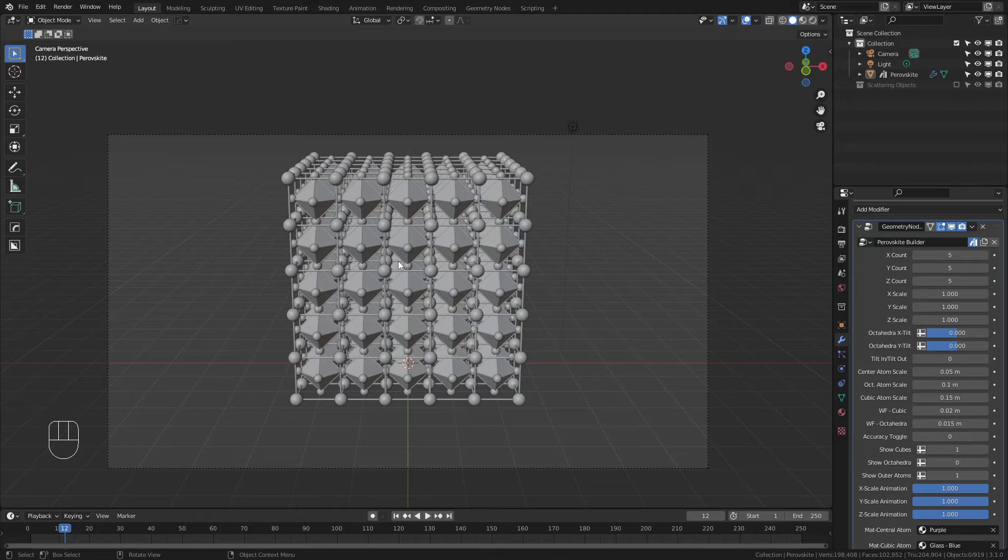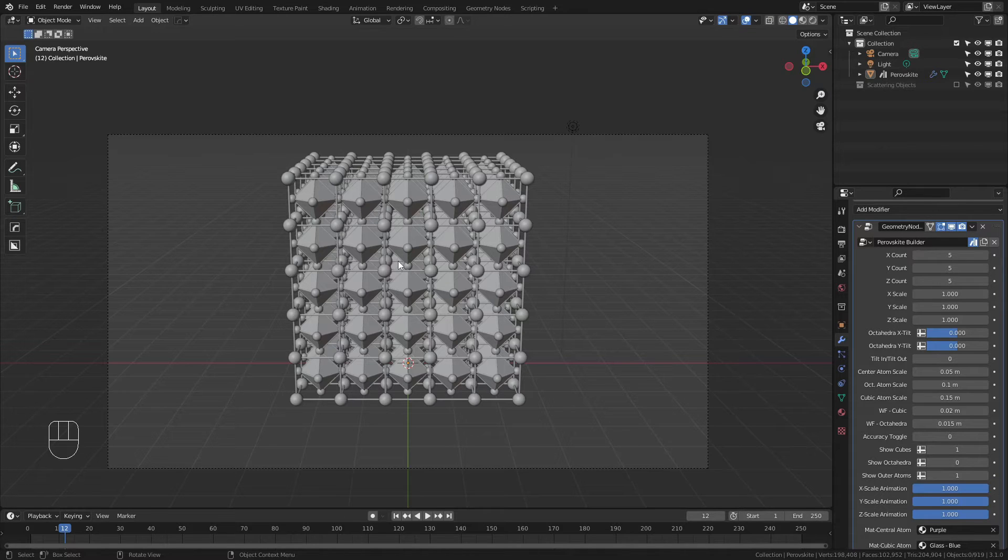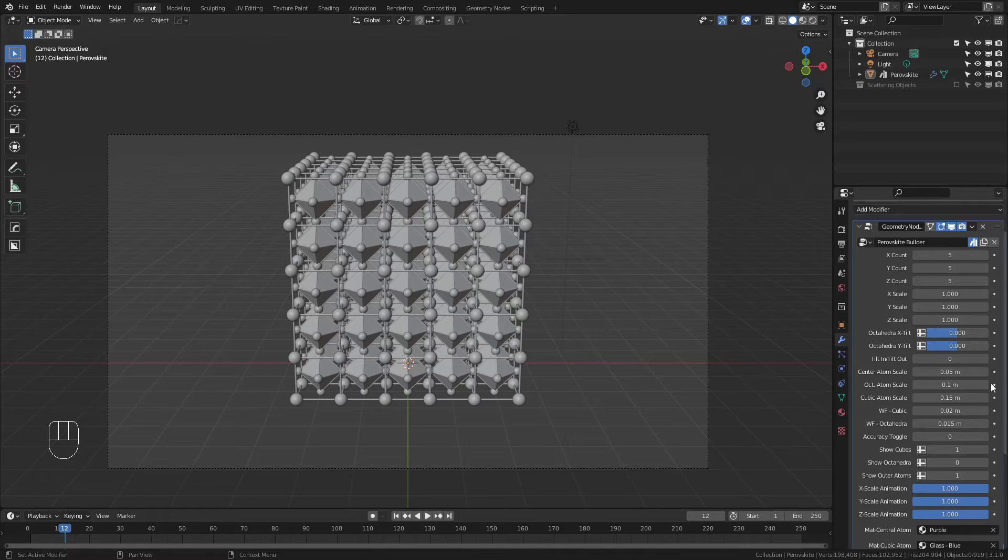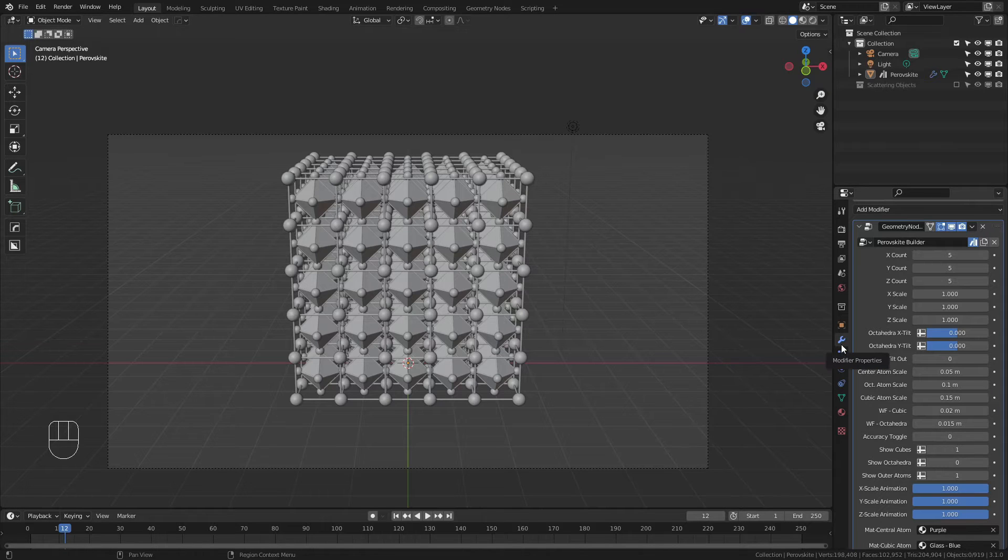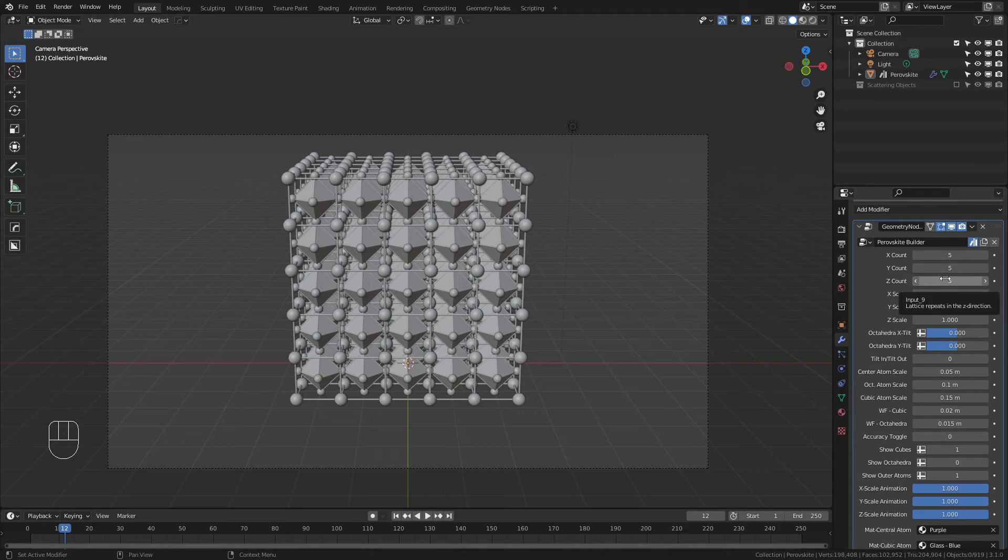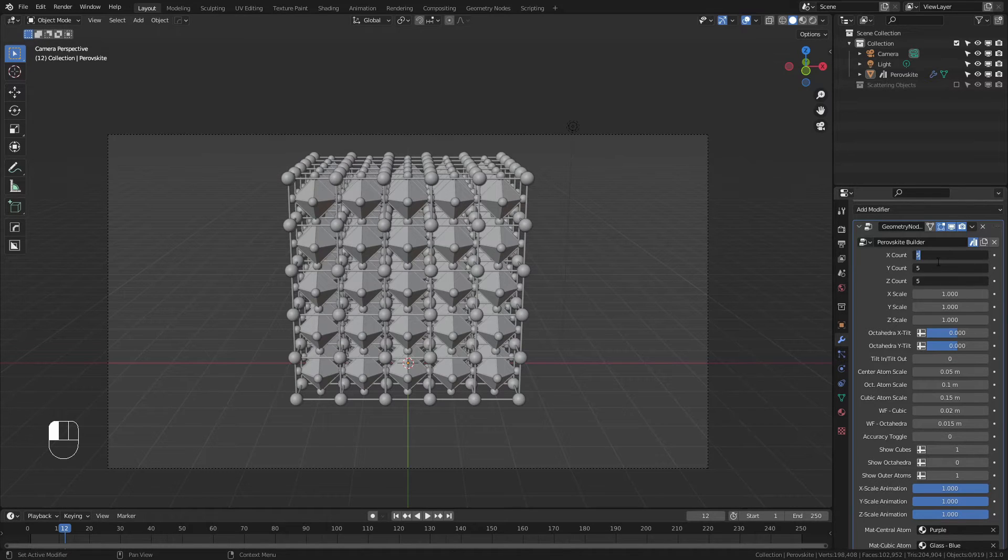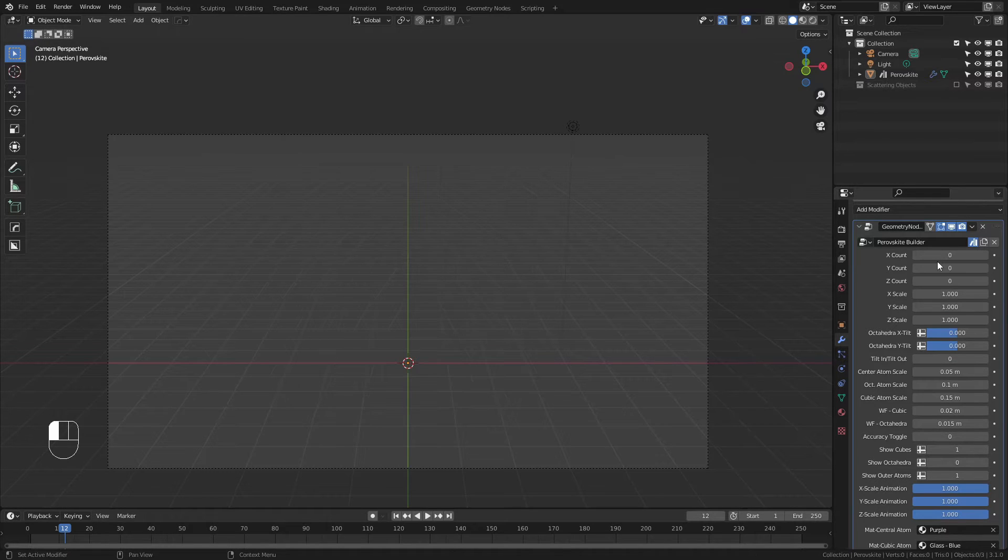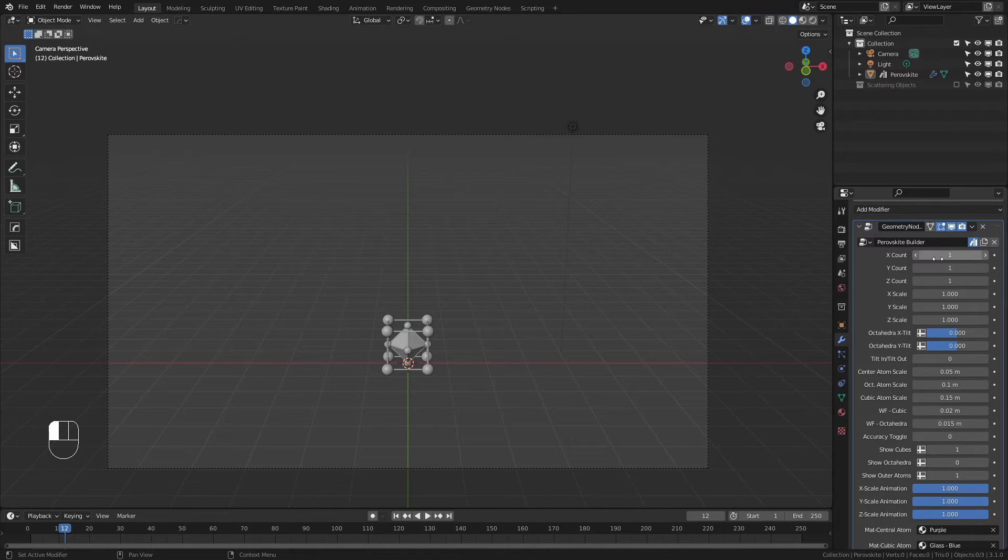When you open the Perovskite builder, you'll be greeted by a 5x5x5 lattice, and everything you could want to change about this setup will be available in the GeoNodes network in the modifier panel. Very simply, I can change the x, y, and z counts to a lattice of any size, including 0 or 1. So 0 will completely remove the lattice, 1 will give me a simple unit cell.